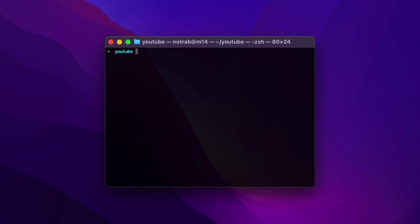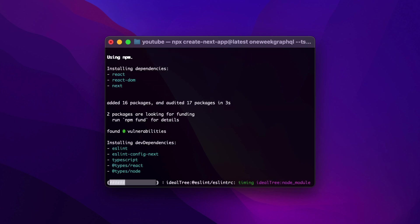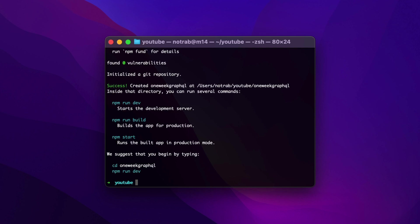Let's begin by creating a new Next.js application. We'll use the CLI MPX tool for Create Next App, using the latest version and give it a name of OneWeekGraphQL. We'll also pass the flag TS so we can use TypeScript within our project and we'll also use NPM. If this is the first time you've used Create Next App with MPX you may need to install it. Now we've successfully created the app, let's move into that folder using the cd command.